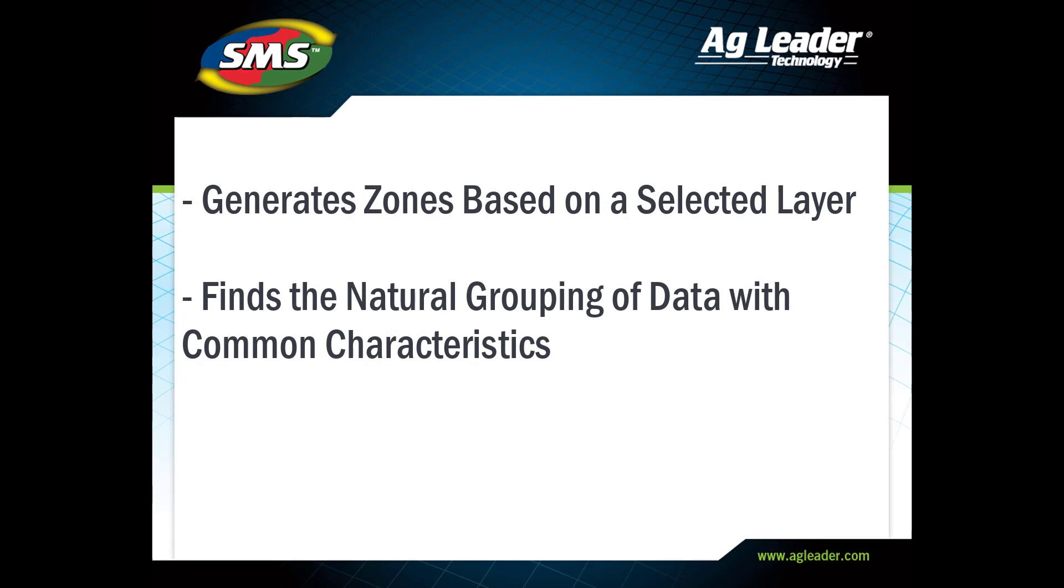You can reference this layer for other purposes, such as when generating comparison analyses, creating prescriptions, or for general field management.